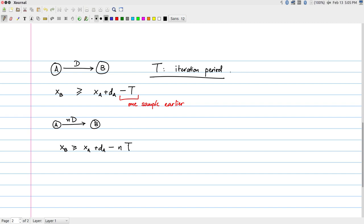Generalizing, if there are N token delays on the edge between A and B, the constraint is: X_B ≥ X_A + D_A − N×T. Subtracting N×T allows us to refer back N iterations earlier.